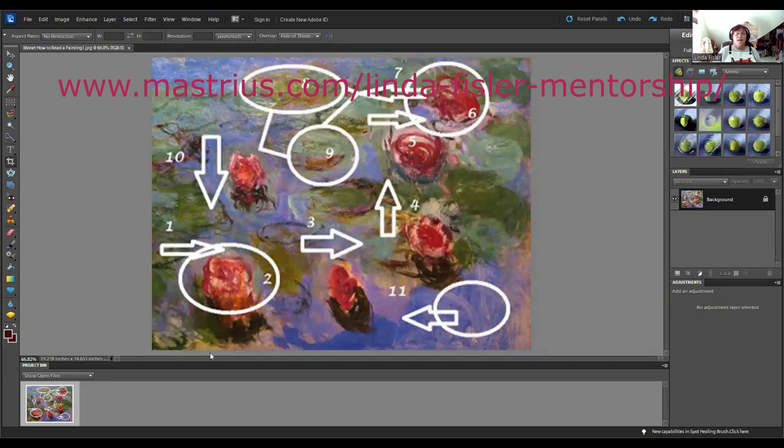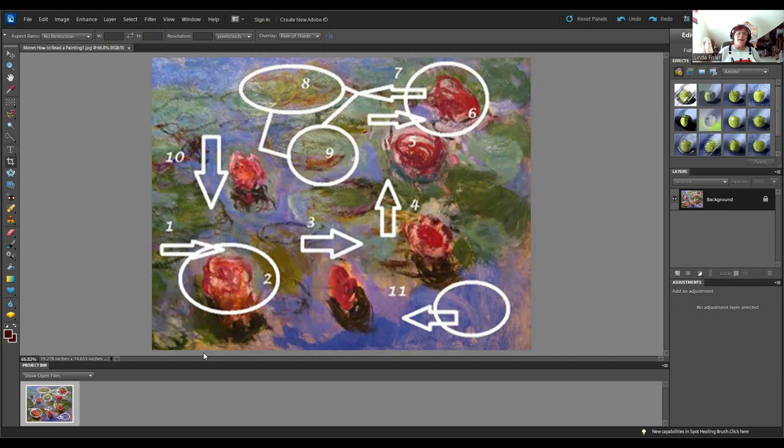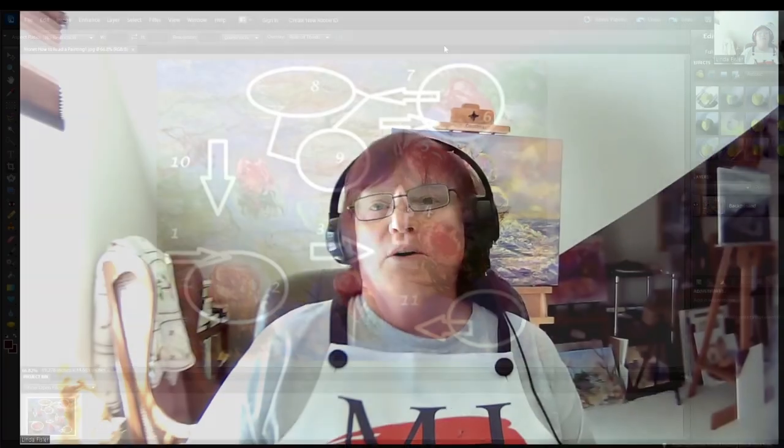So this, for example, is one thing that we will go through. This is a painting by Claude Monet — naturally of lily pads — and you can see I have these things numbered. Each of those numbers correspond to what's going on in the painting and how he directed our eye. Think about different things when you start looking at a composition: how we want the viewer to read the painting, how we want to walk them through it.